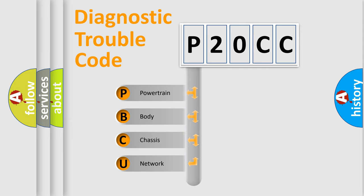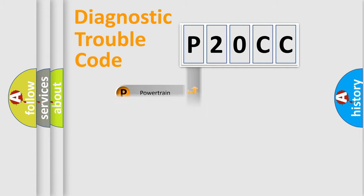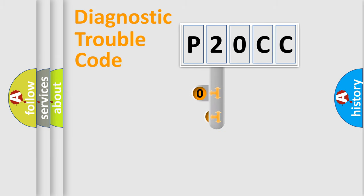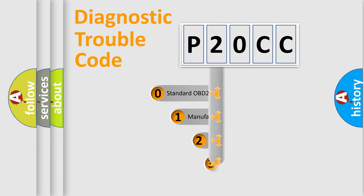We divide the electric system of automobile into four basic units: powertrain, body, chassis, and network. This distribution is defined in the first character code.